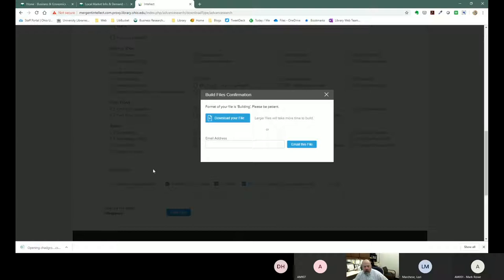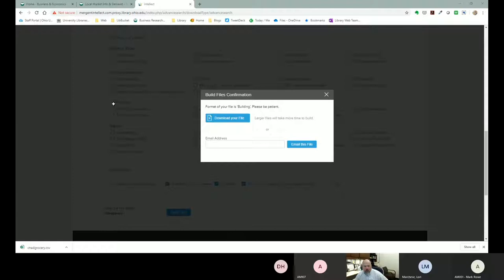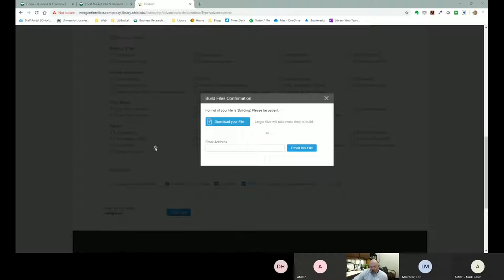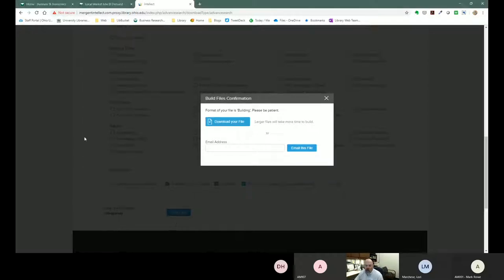The resulting spreadsheet gives us company names, year of founding, physical address, city, zip code, sales, and executive contact information. It's a great way to get competitive intelligence about companies in your local market or to survey what businesses are already doing the kind of work you want to do.